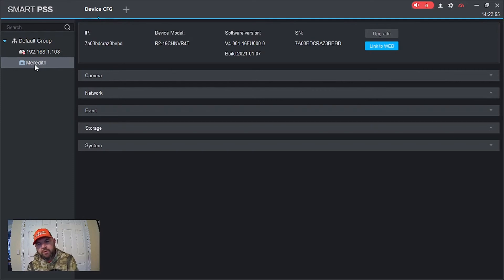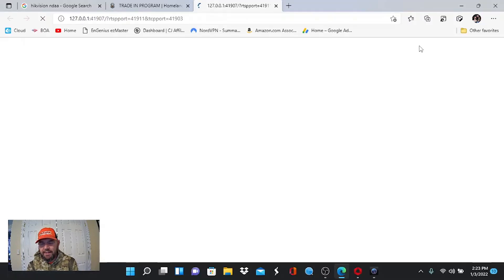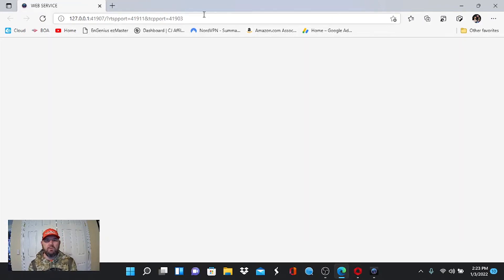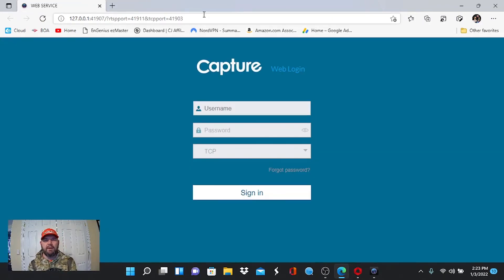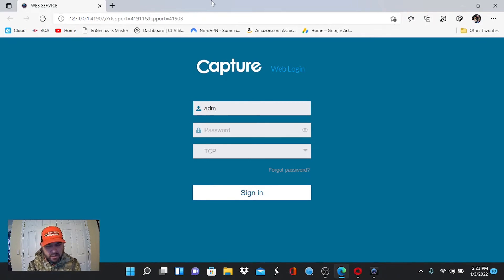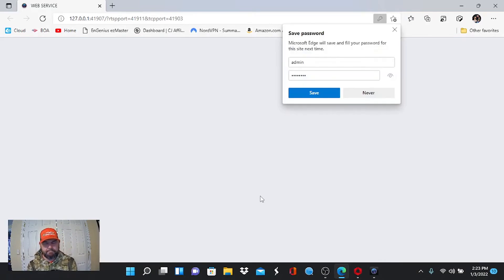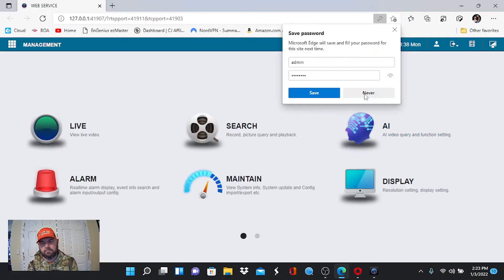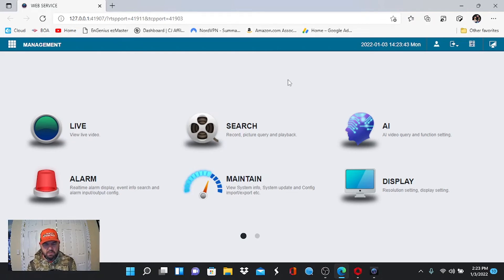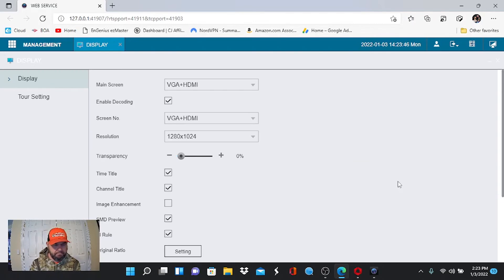I'll open SmartPSS again. If we go to Remote Device Config right here and we pick MayorNet, we are going to see Link to Web. And when we click Link to Web, we are going to be able to log in to this location through a web browser. Now, this is done strictly with P2P. There's no port forwarding. There's no monkey business. This is P2P by serial number through the client software.